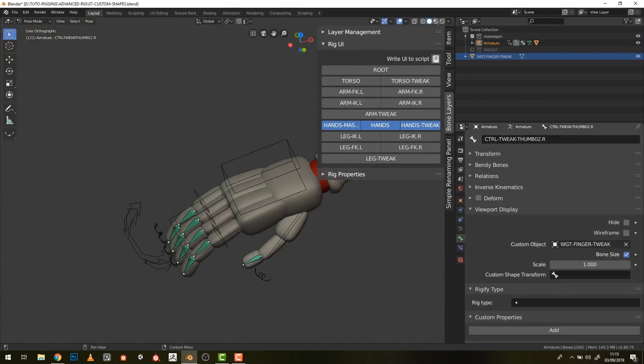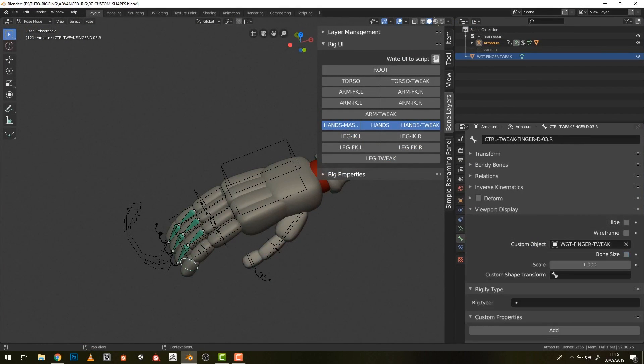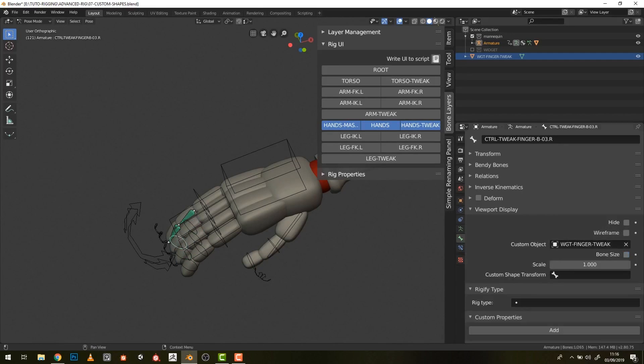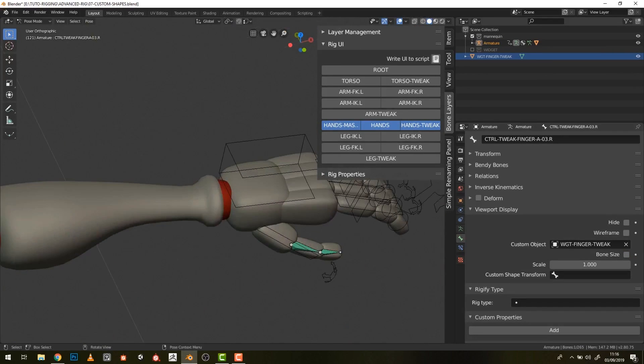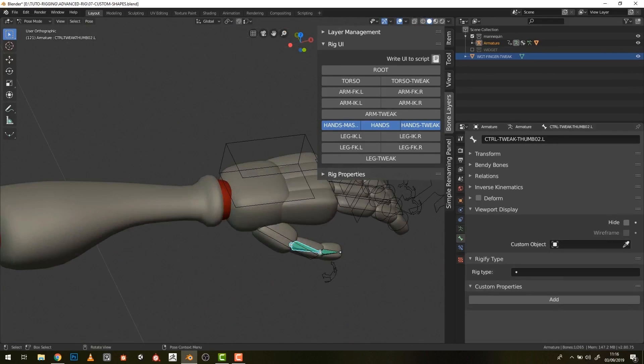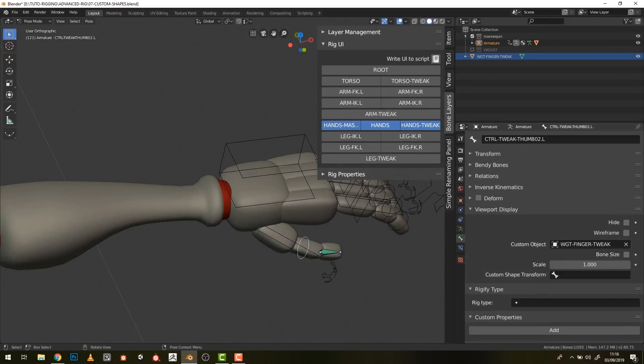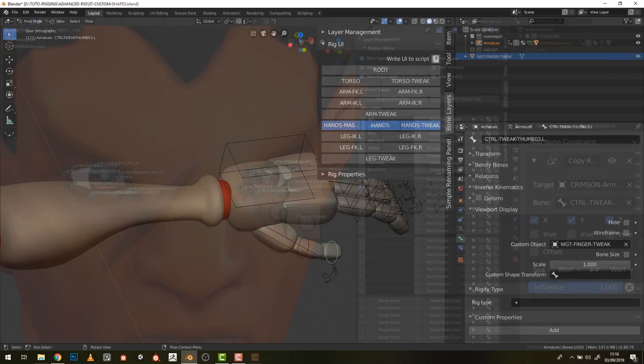Chapter 3 shows how to build an even more complex setup based on the character rig in the previous chapter. This includes building secondary controllers and mechanisms to allow for advanced manipulation of the rig. This is something that I haven't seen explained in good detail in freely available content so far.